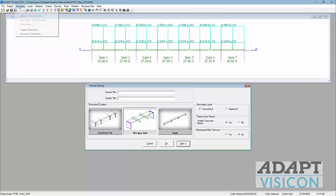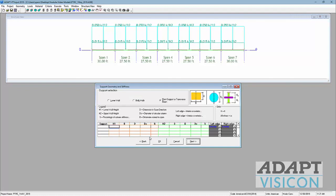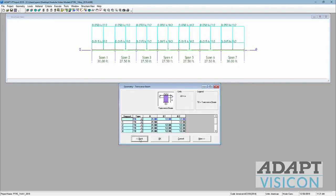If we go to support geometry, we can see that the height of the beam is 21 inches and the width of the beam is 12 and 12, so that's 24 inches. We're going to be designing 24 by 21 inch beams.